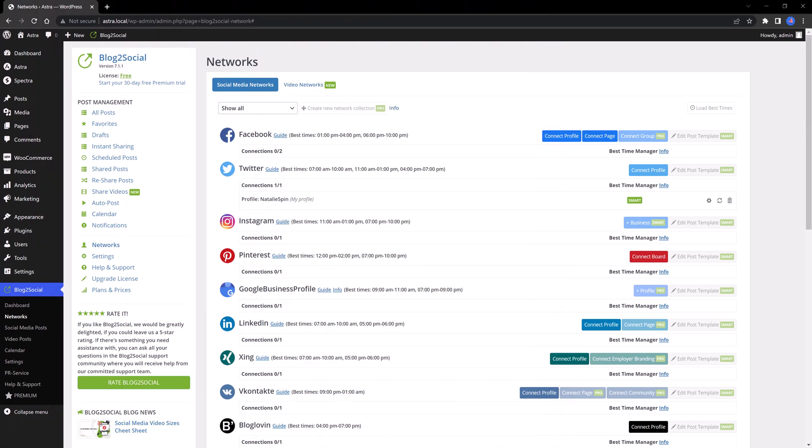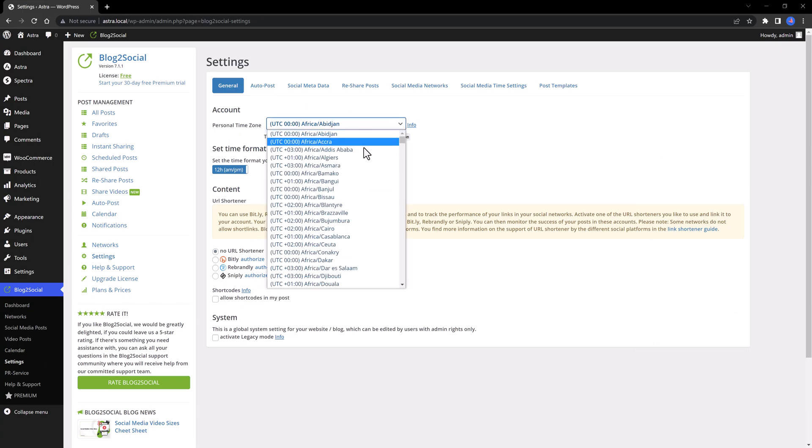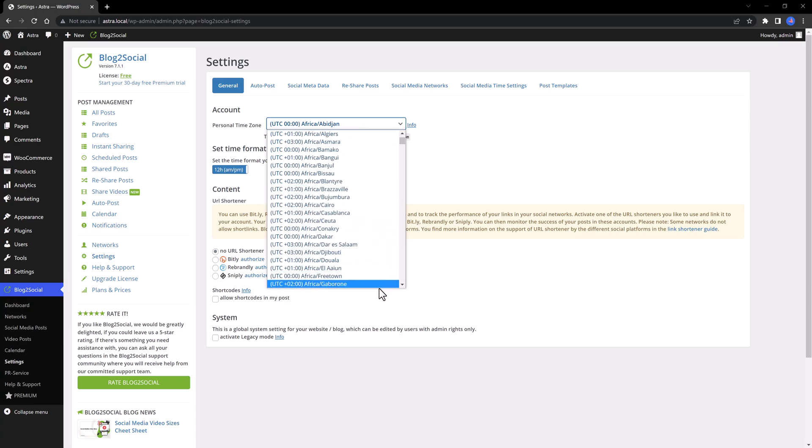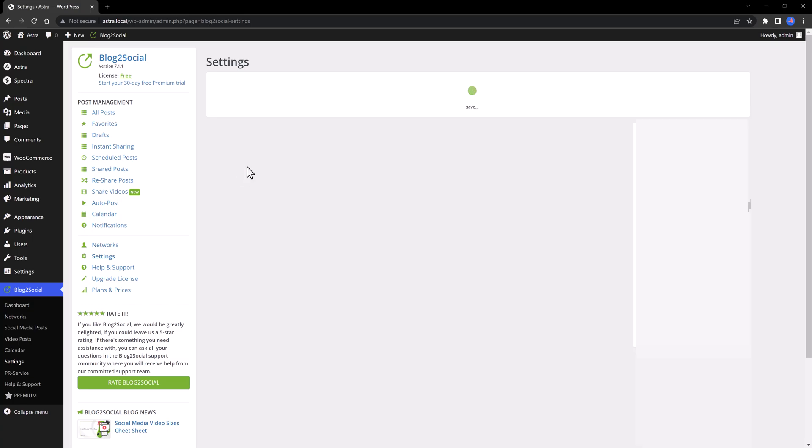Let me show you now under the Settings tab, the time zone for scheduling purposes. So, select the settings, and as you can see, you can determine from this extensive drop-down list the right time zone based on your location. And below, you set the time format, whether it's a 12 or a 24 hours format.